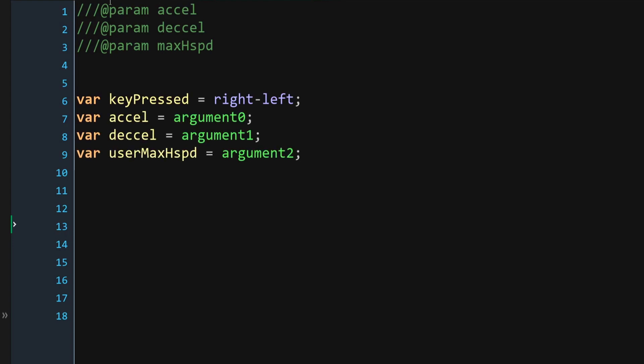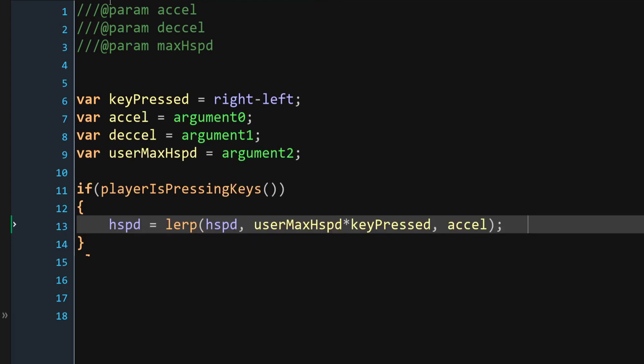And here we're going to do the following. So our Entity Acceleration script is going to take three arguments. The first one is going to be the acceleration, the second one, the deceleration, and the third one is going to be the user-defined maximum h speed.